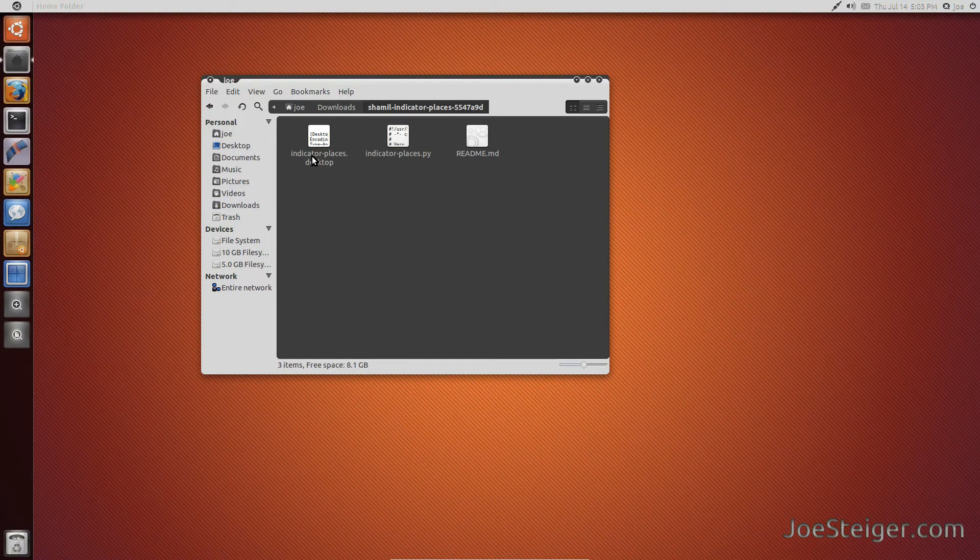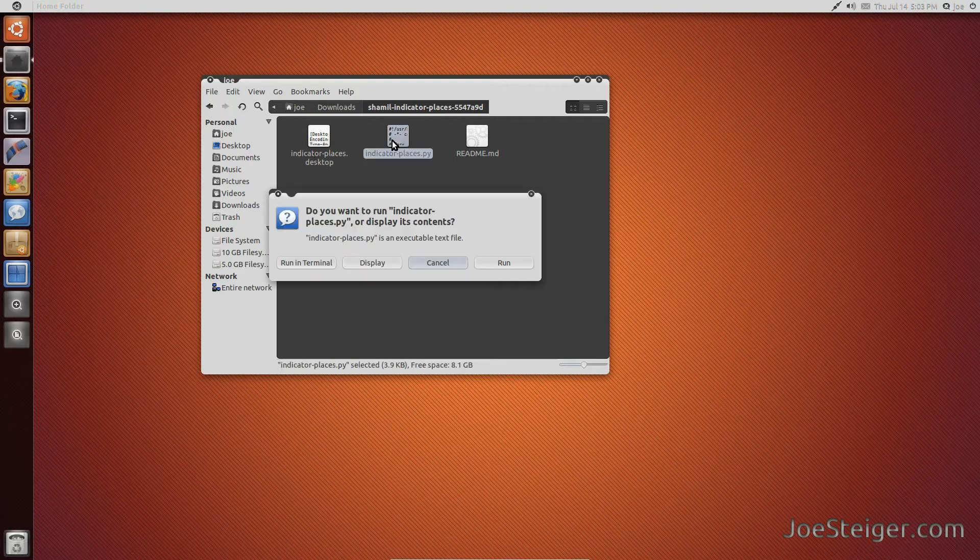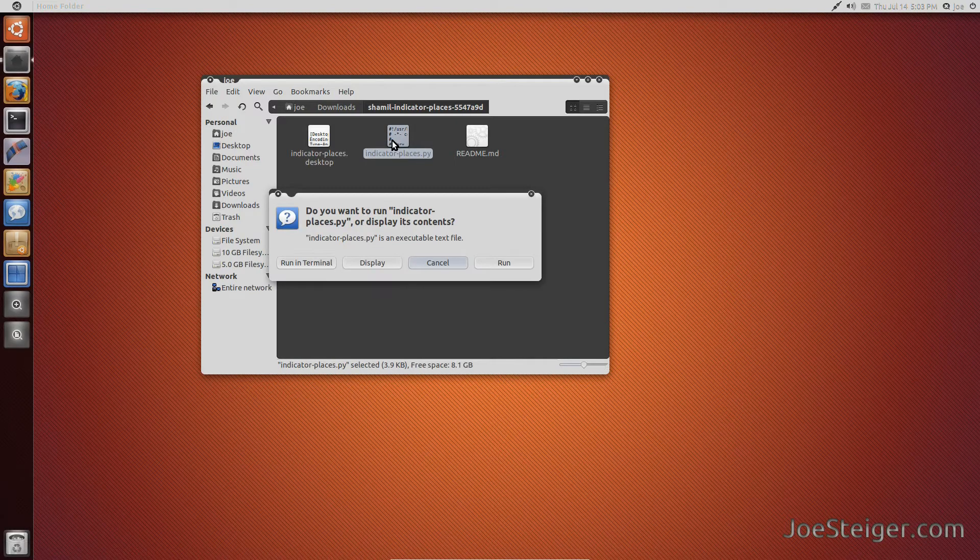Open the extracted folder and run the indicator places.py file.